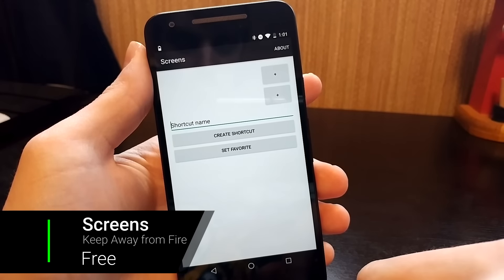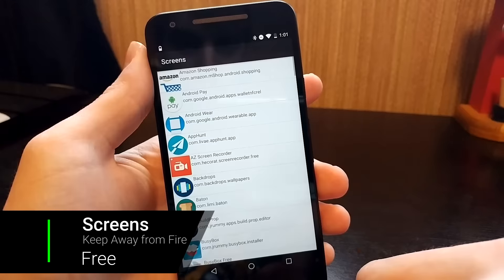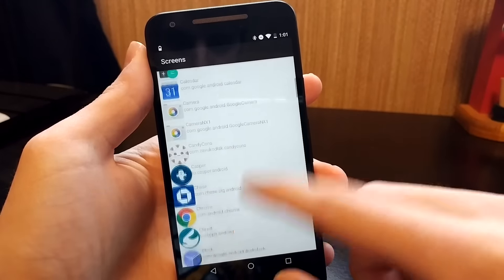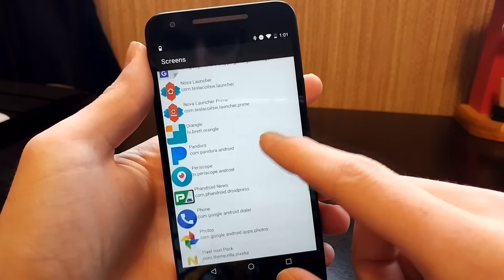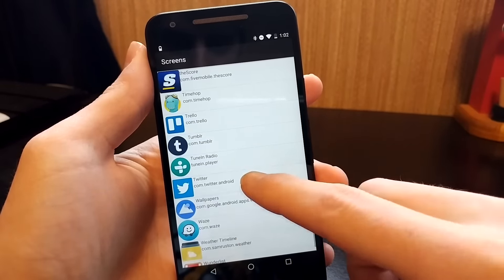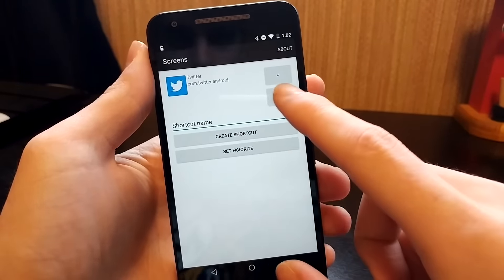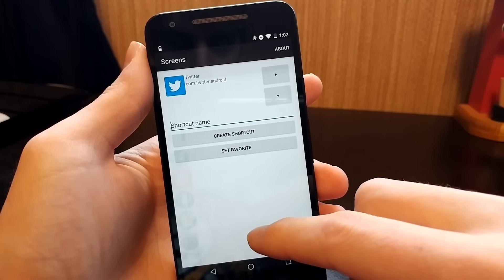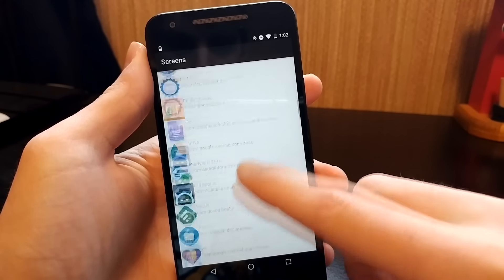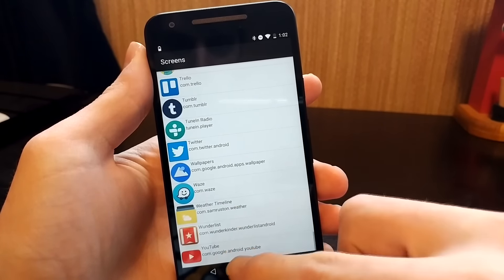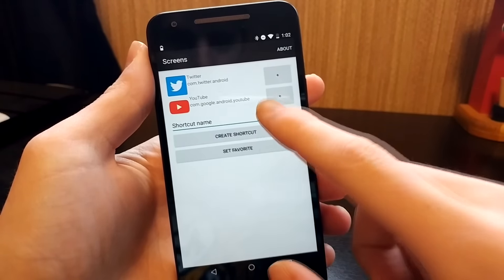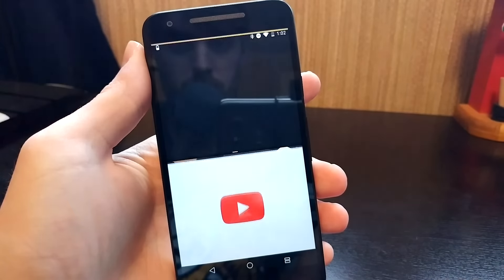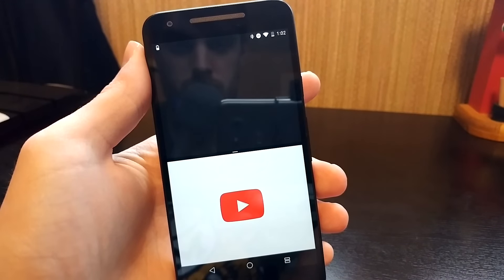Screens is a super handy app that allows you to jump into split-screen mode with pre-selected apps. If there are apps you often use at the same time, Screens makes it a lot easier. Simply select the two apps you want, give the pair a name, and create the shortcut. When you launch the shortcut, you will automatically be in split-screen mode.